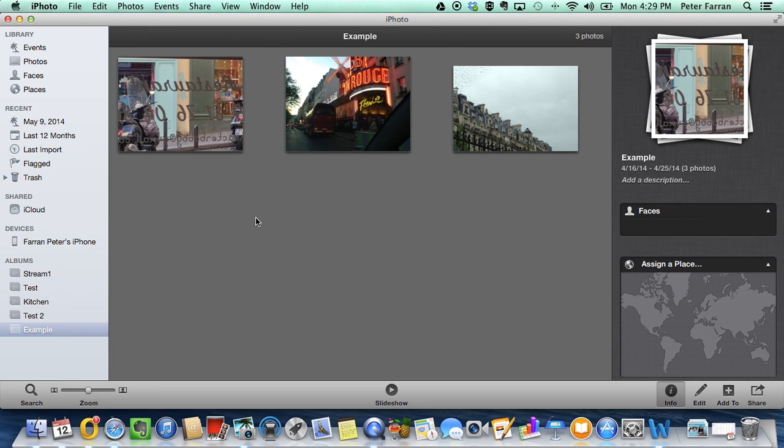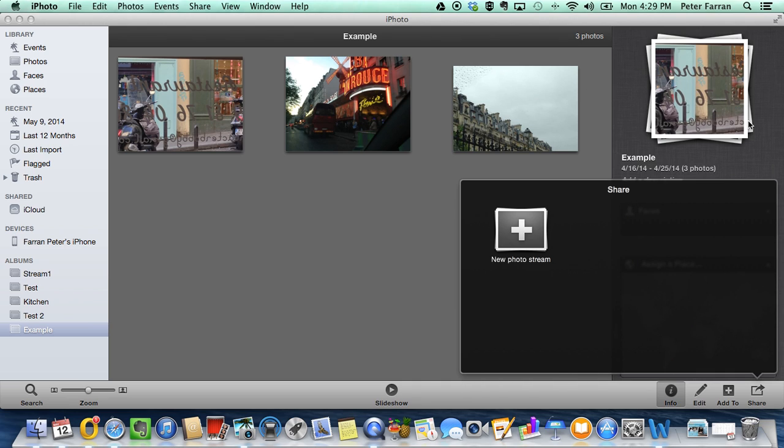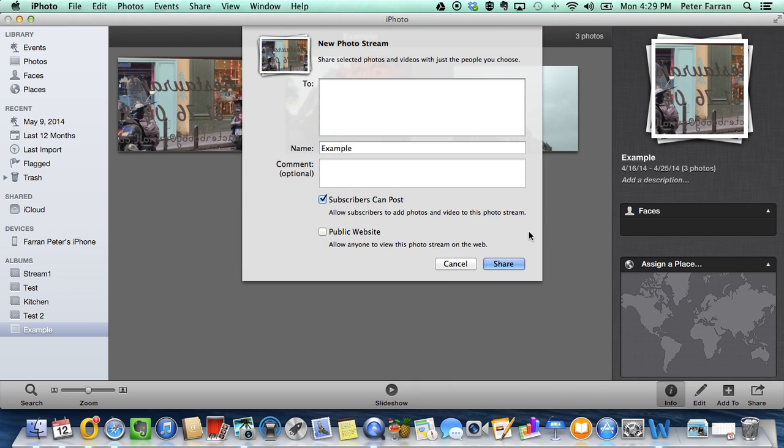you can click in an empty space and then click on the share icon and choose iCloud. Make a new photo stream and paste in your addresses here for your subscribers and comment if you like,